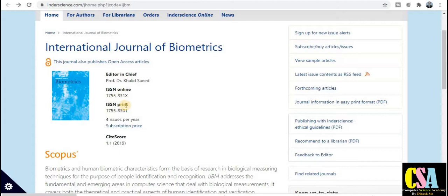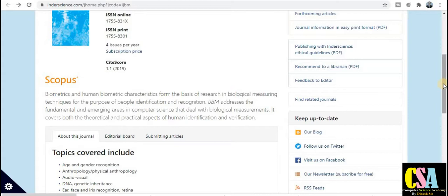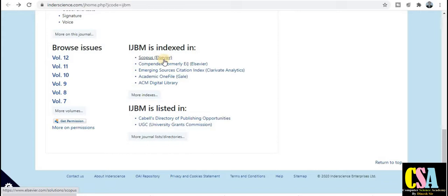This is the editor-in-chief, the ISSN number, and print version. The publication time for this journal is four issues per year, meaning within three months your paper will be published. Regarding indexing, this is a Scopus-indexed journal, also indexed by LCVR, Compendex, LCVR Emerging, and also SCI indexed by Clarivate Analytics.